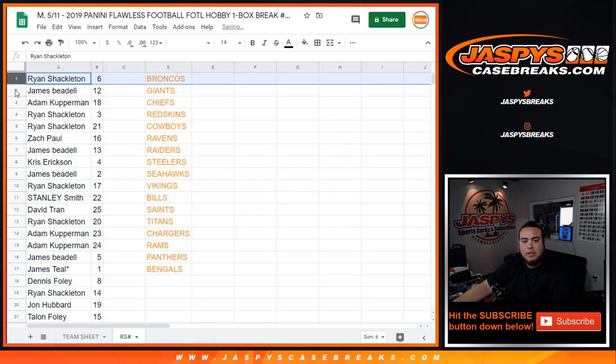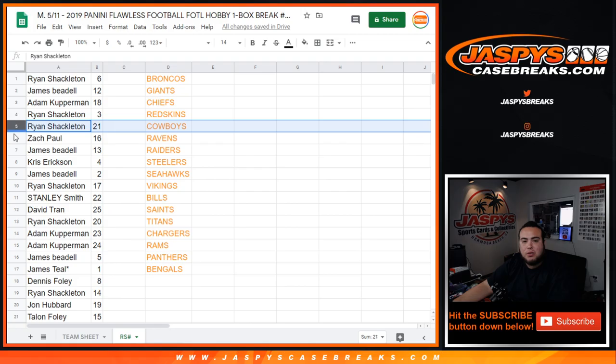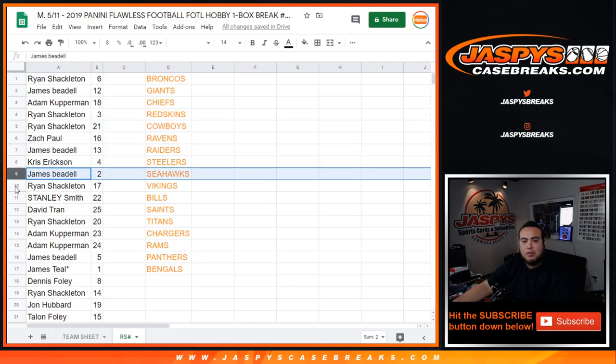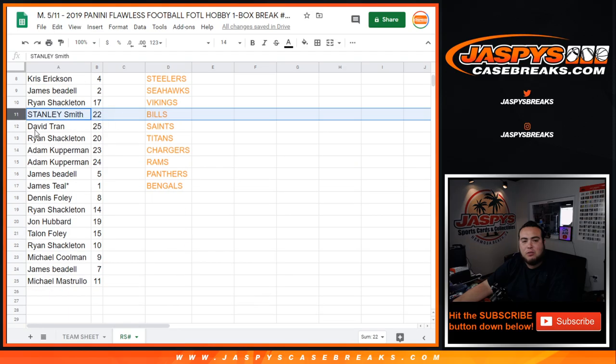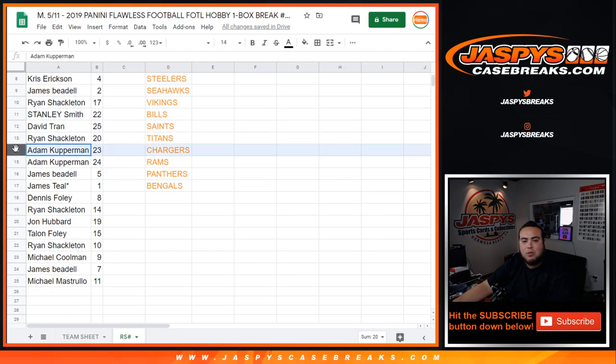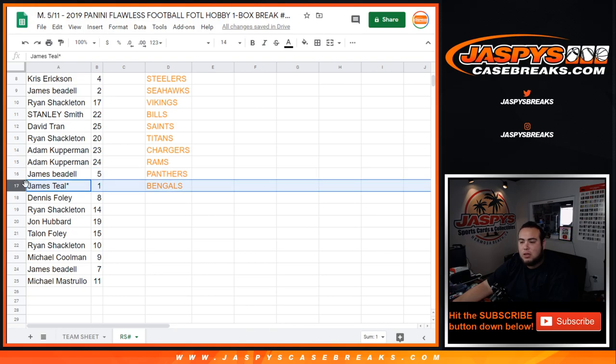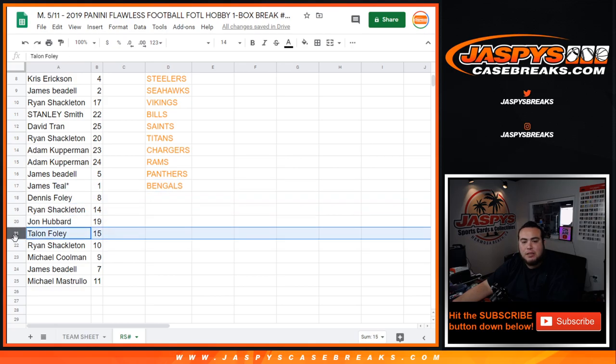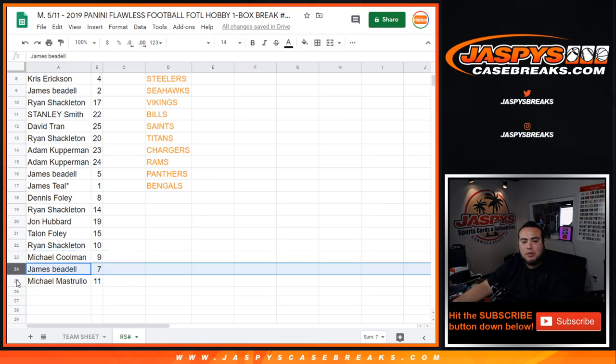All right. Ryan you have six, James with twelve, Adam with eighteen, Ryan with three as well as twenty-one, Zach with sixteen, James with thirteen, Chris with four, James with two, Ryan with seven, Stanley with twenty-two, Dave with twenty-five, Ryan with twenty, Adam with twenty-three as well as twenty-four, James with five and James V with five, James Teal with one, Dennis with eight, Ryan with fourteen, John with nineteen, Talon with fifteen, Ryan with ten, Michael with nine, James with seven, and Michael with eleven.